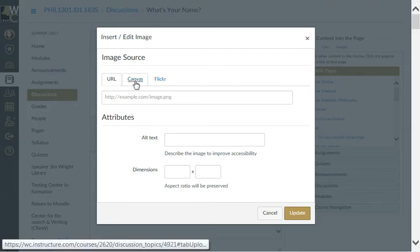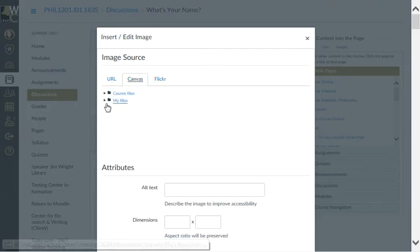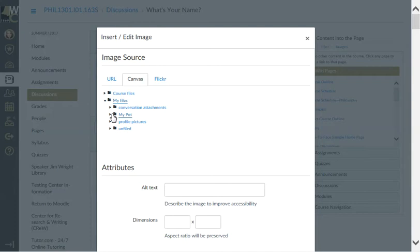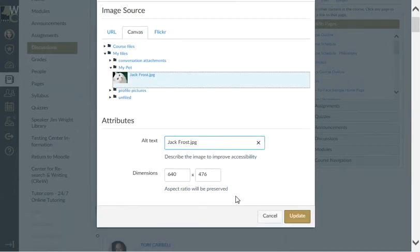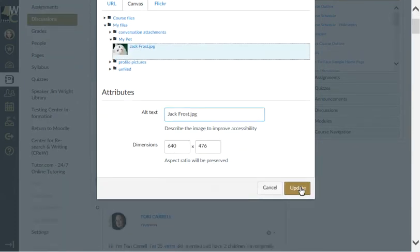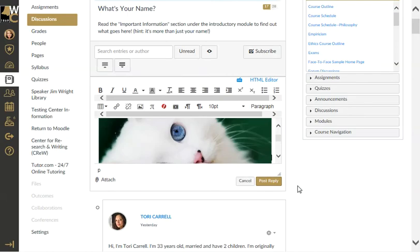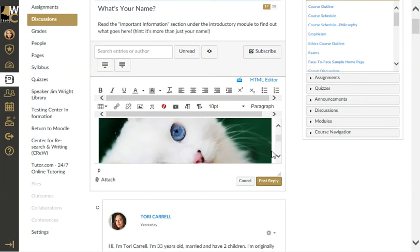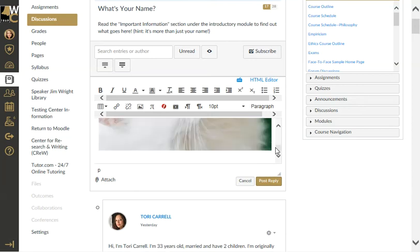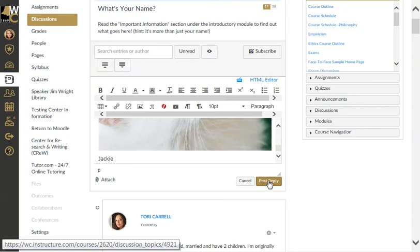I'm going to click on My Canvas Files, My Files, My Pet. There's my pet, the adorable Jack Frost, looking very nice. I'll put the additional information that's required. Jackie looking good. And then I would click Post Reply.